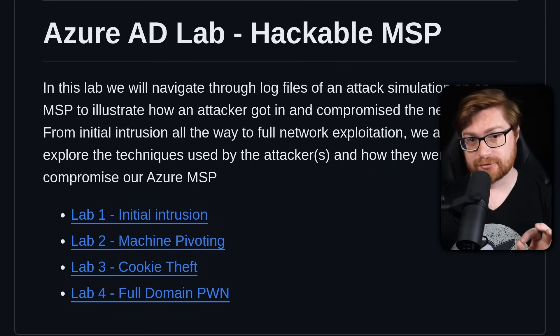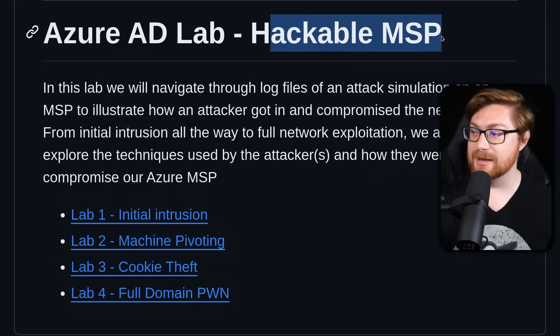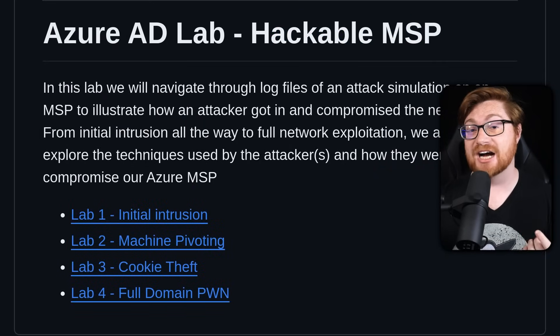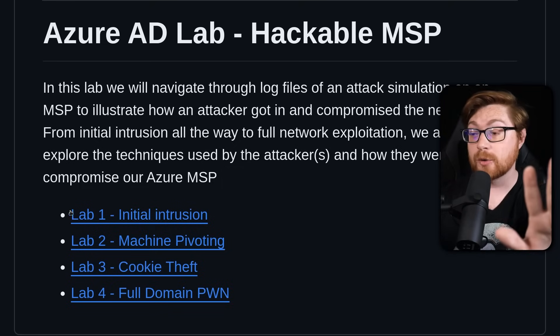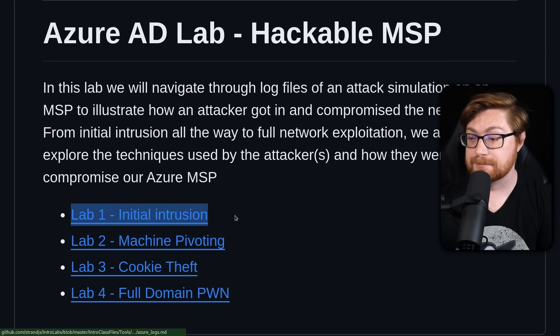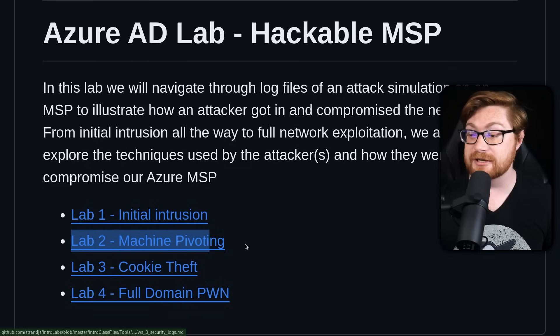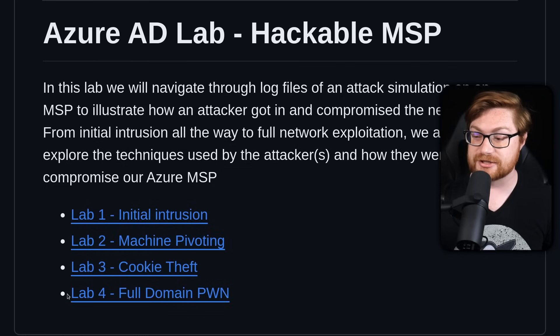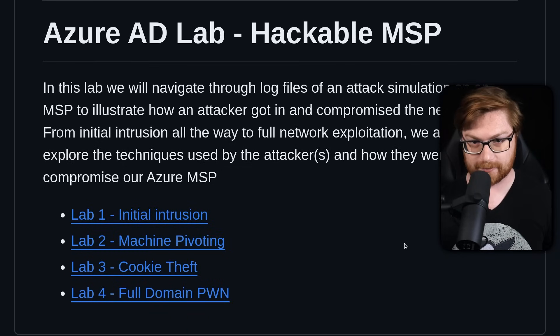Let's go through a little cybercrime mystery. Let's do some incident response and investigate a hack only by using logs from the environment. I want to walk you through this scenario of a hacked MSP, or managed service provider, that's using an Azure Active Directory. We'll go through all these different components from the initial intrusion, pivoting in between different machines, stealing cookies and browser sessions, and then a full domain compromise.